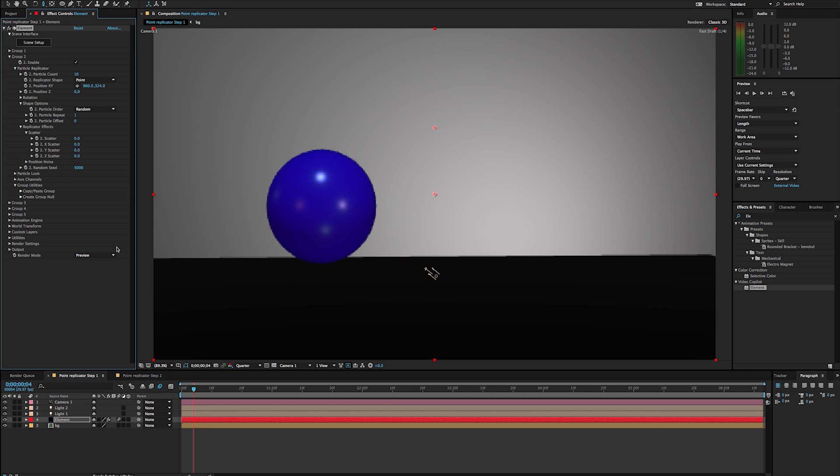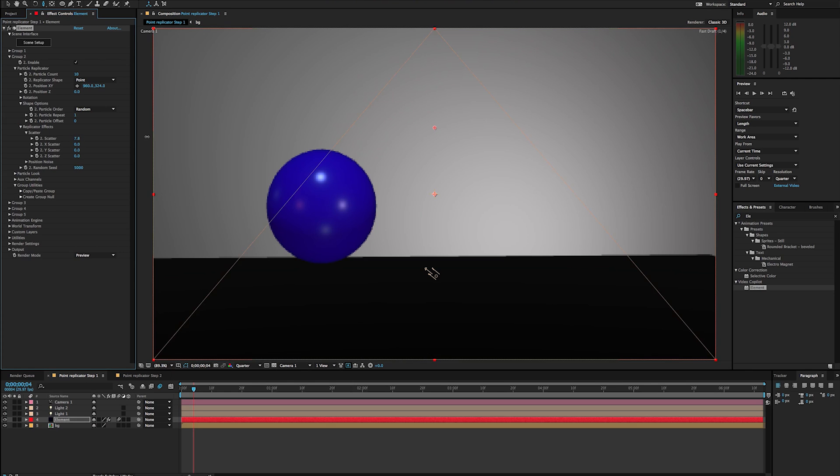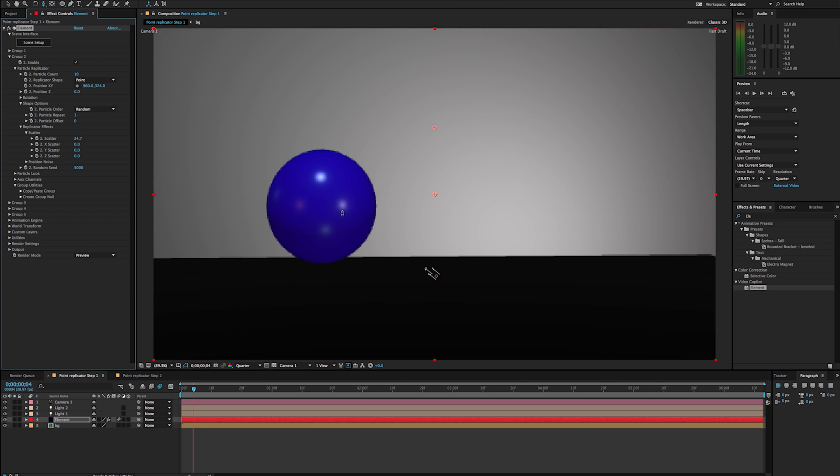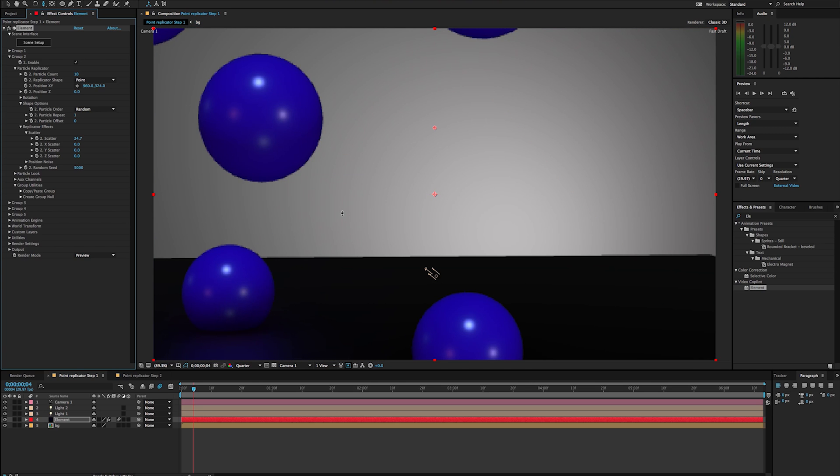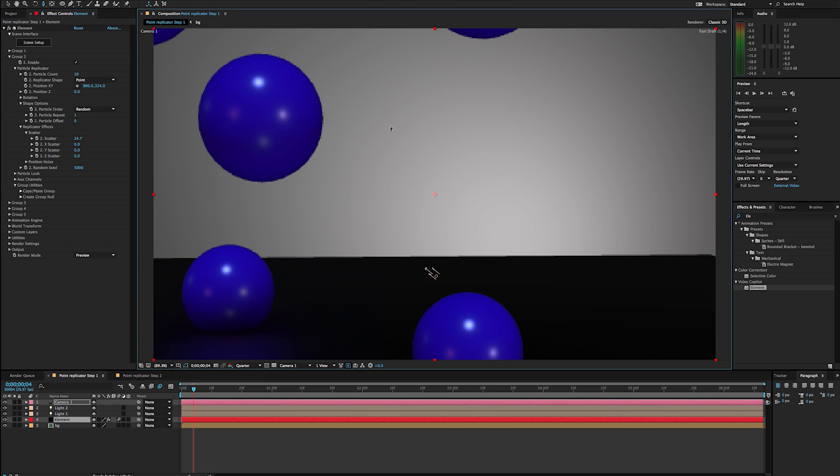So what we need to do is we need to scatter these. So if I go under my replicator effects here, and I go to scatter, and I start pulling this number up, we're going to see these start separating. However, we still only see this first one.